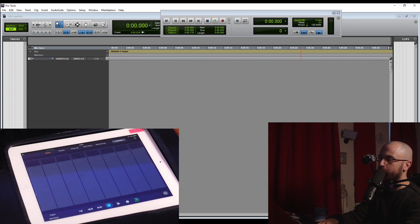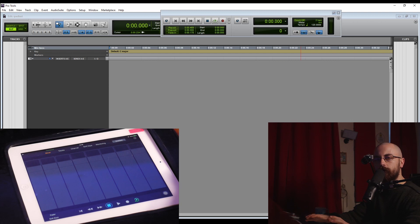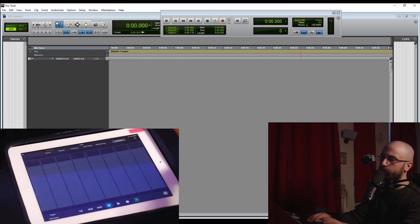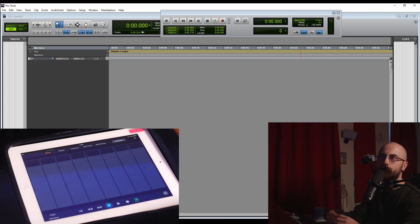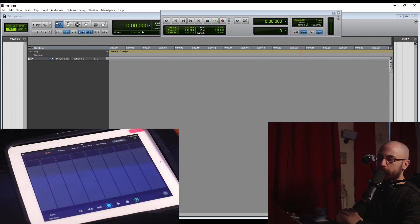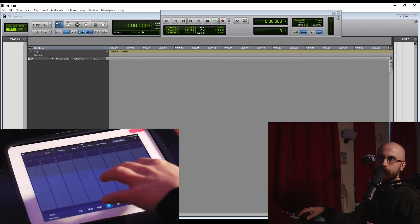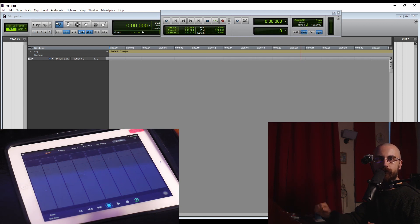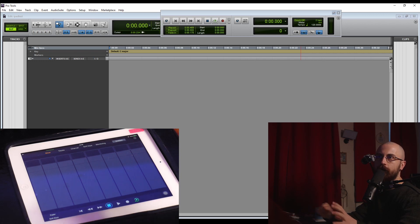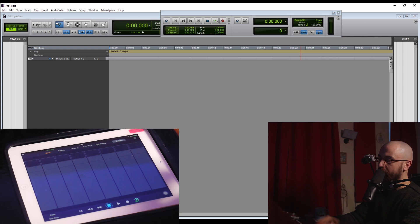One thing to keep in mind with control surfaces is that you can do everything with a control surface that you can do with a keyboard and mouse. A control surface doesn't do anything to make your mixes or recordings sound better — it has no influence on the audio at all. This is why I think the tablet app is great, particularly if you already have a tablet, because it's a totally free option.